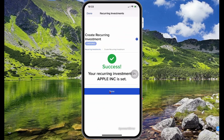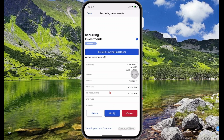Then select Save Investment, and select Done. Here you can see the start date and the next date it will recur — this is a summary of the recurring investment that you have set up.